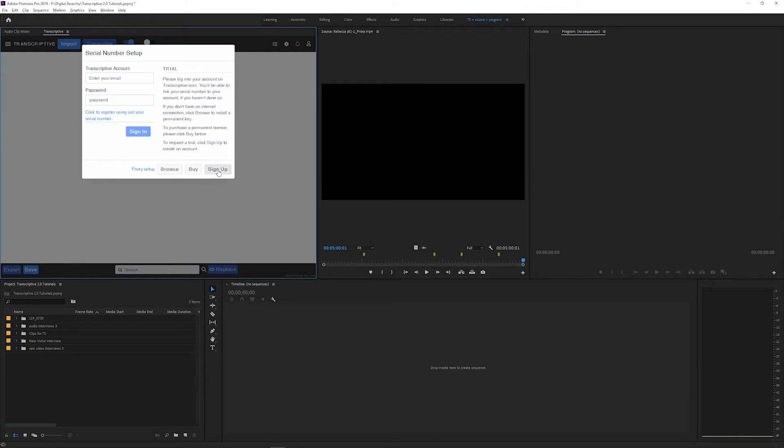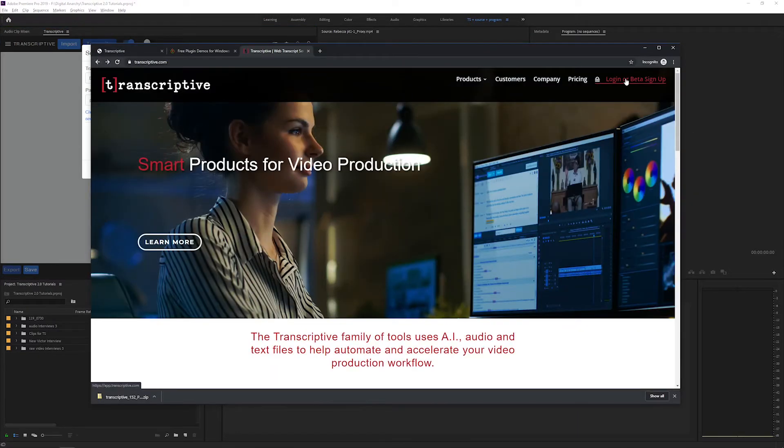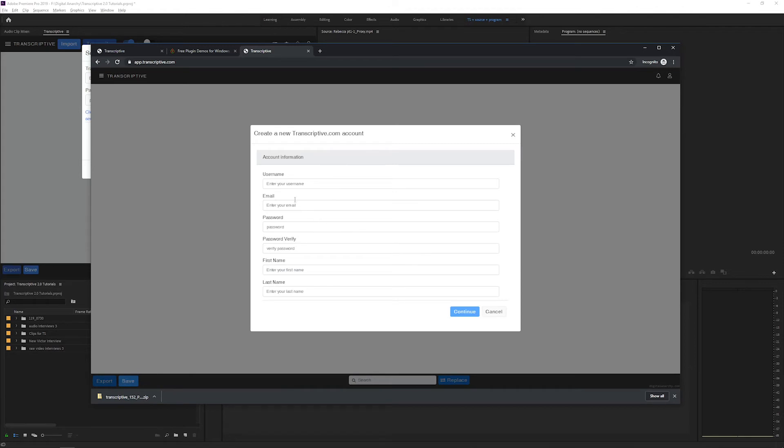To do that, click Sign Up, and a web browser will open that takes you to our Transcriptive website. And once you're there, just click Log In or Sign Up, and that will take you to our Transcriptive web app page.